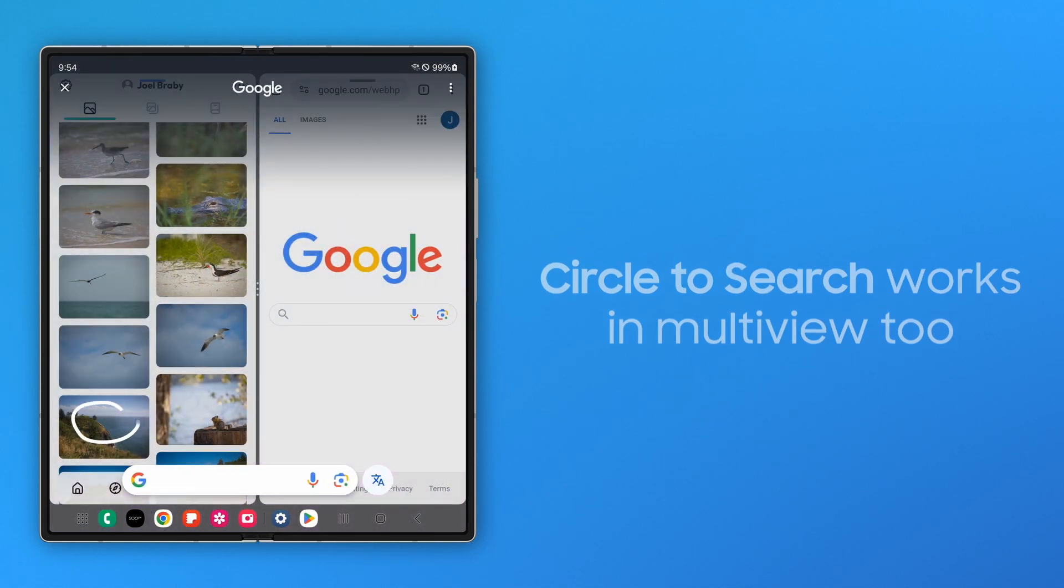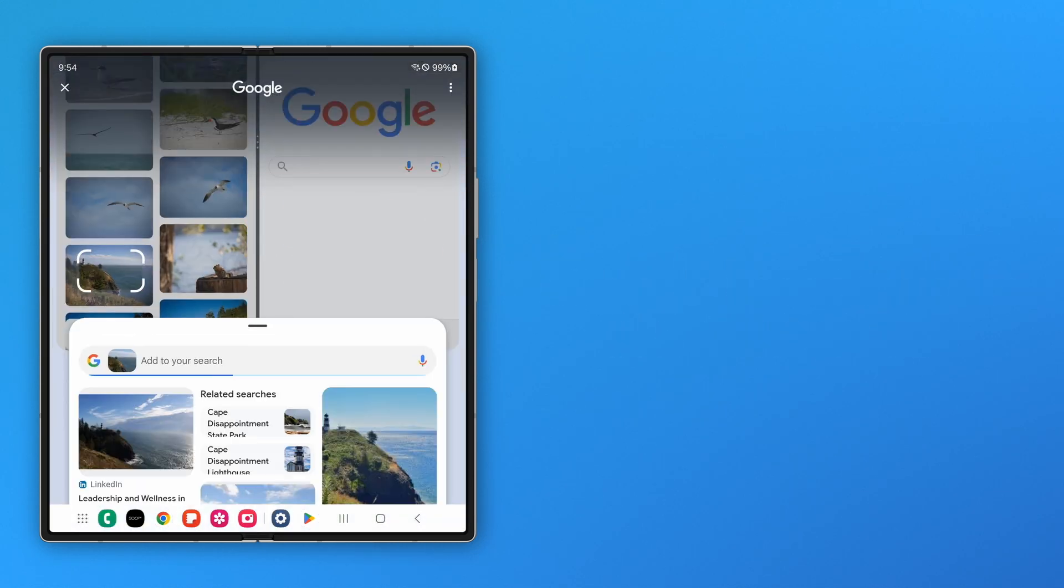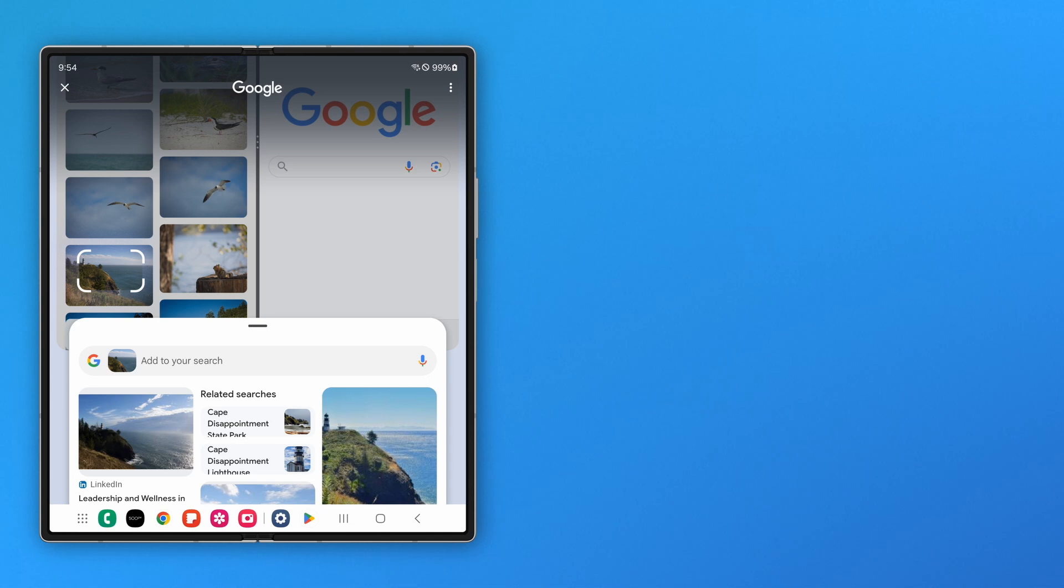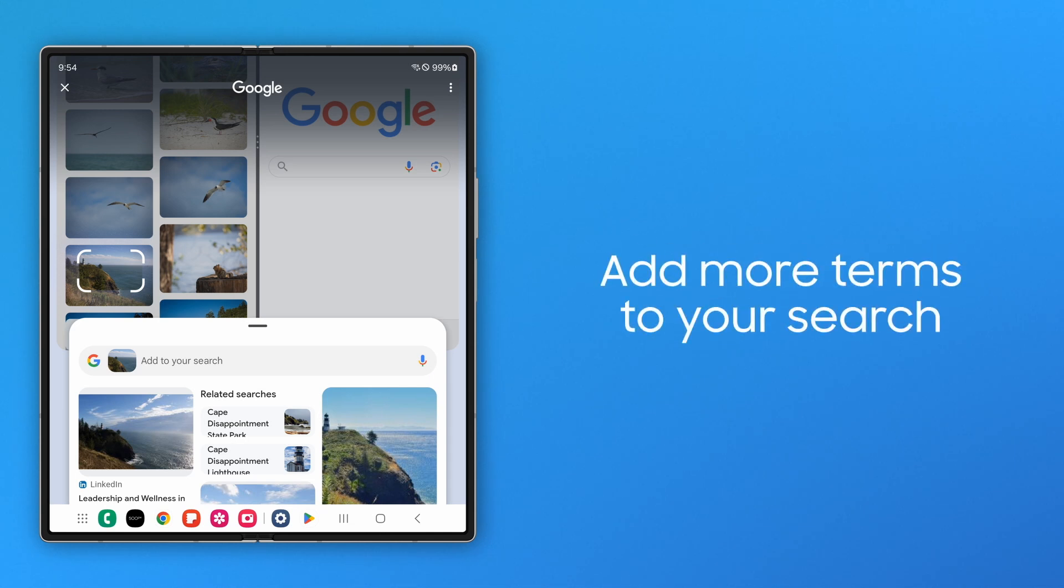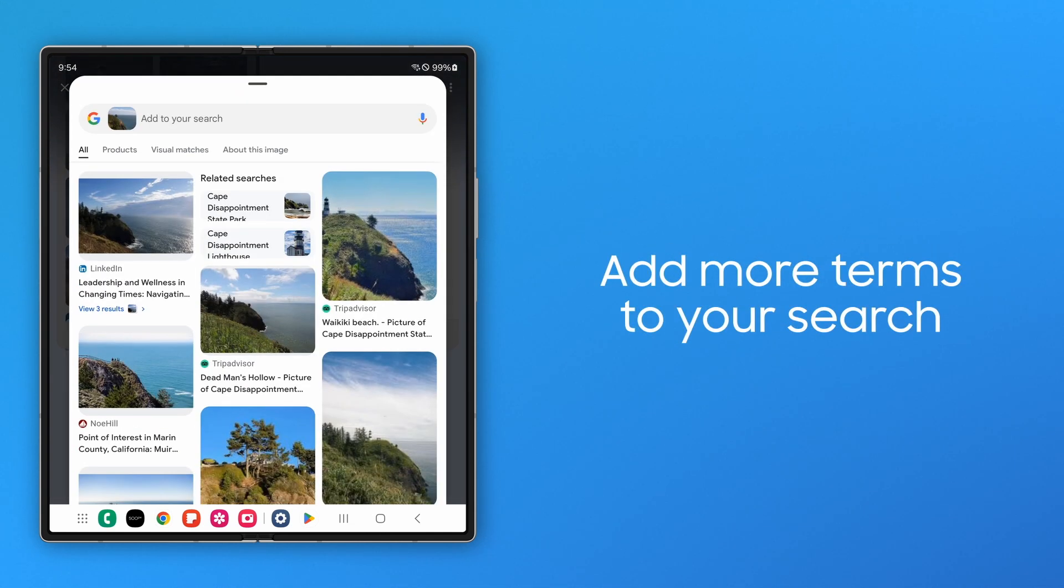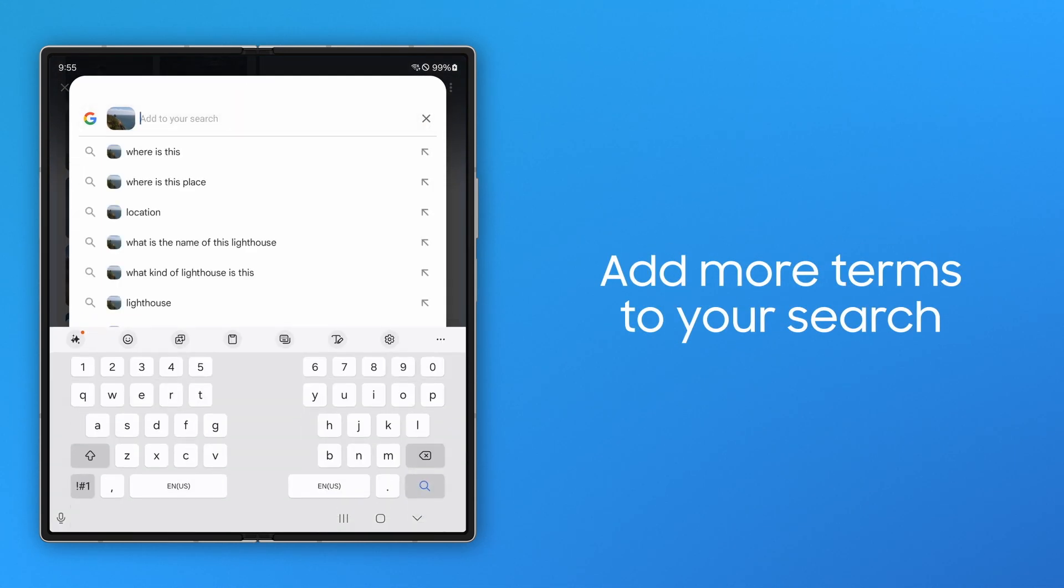Galaxy AI can enhance your search by generating additional content about your object of interest. After your initial search results populate, find out more information by entering a request into the Add to Your Search field.